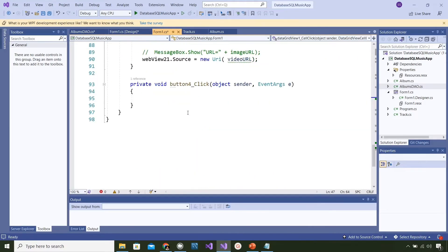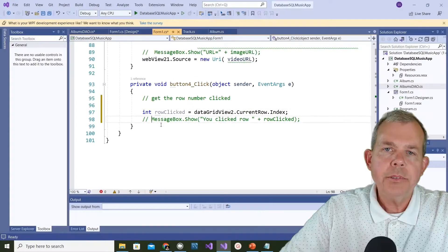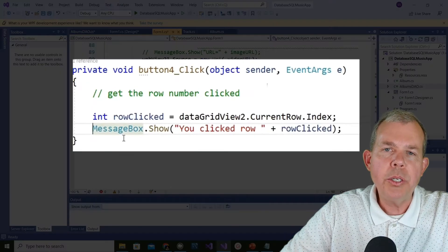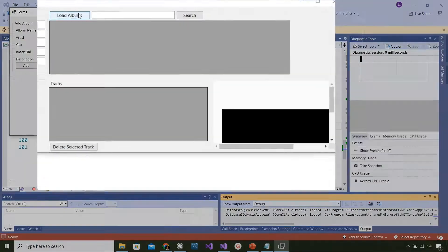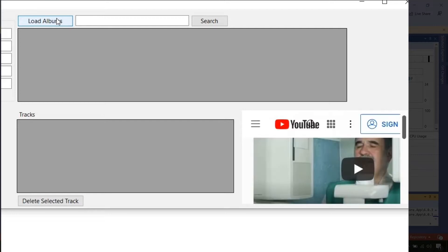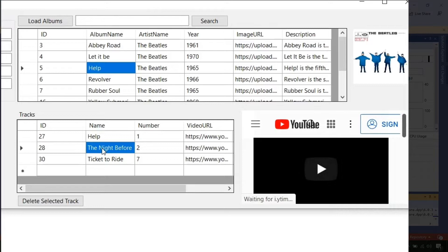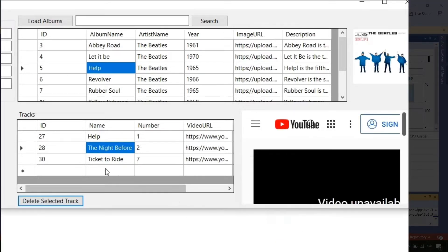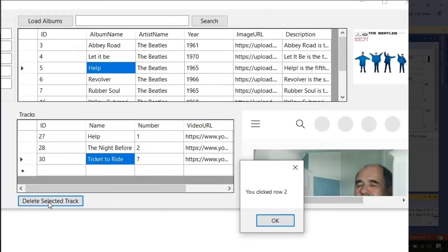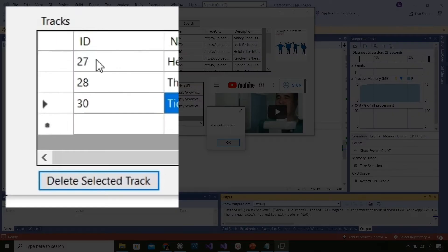I'll copy that row-clicked code and bring it down to our delete button handler, making sure dataGridView2 gets the item. I'll uncomment the line to test it. Running the app, loading the albums - I pick 'The Night Before' and choose Delete Selected, it says 'you clicked row 1'. I try another item and it correctly indicates the row number.